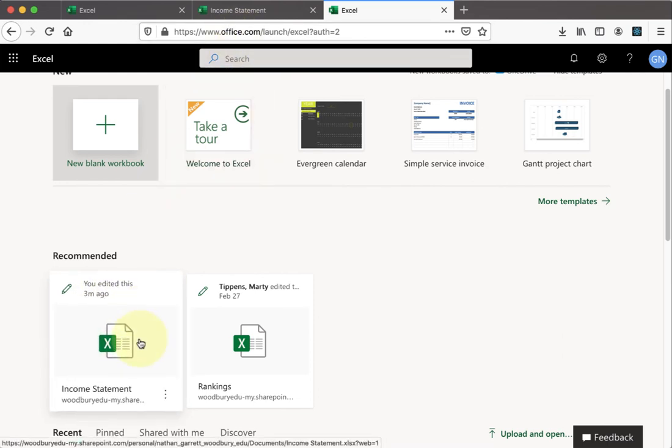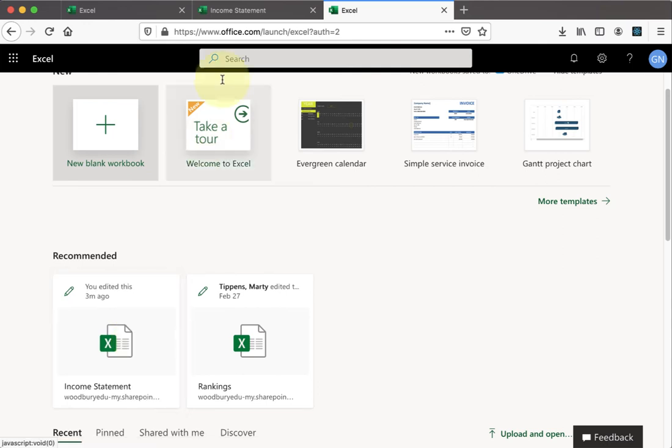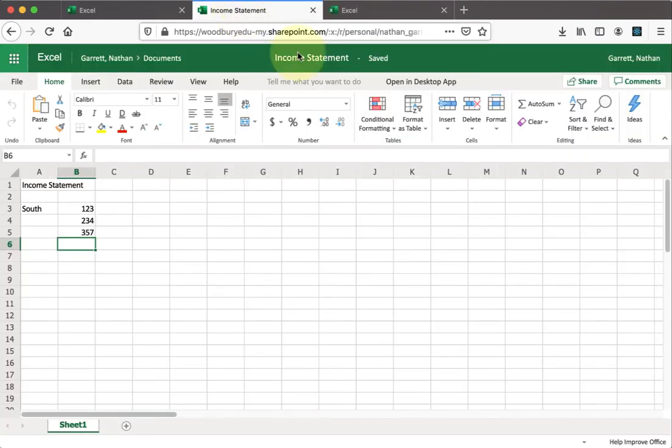The other option for office.com, which is helpful, is being able to edit it offline. If you notice, there's a button right here called Open in Desktop Application.